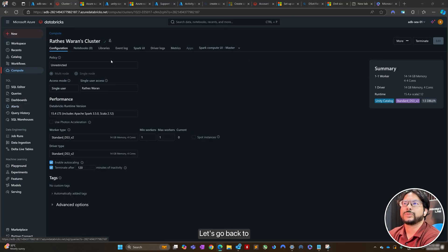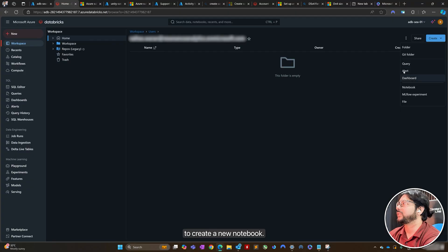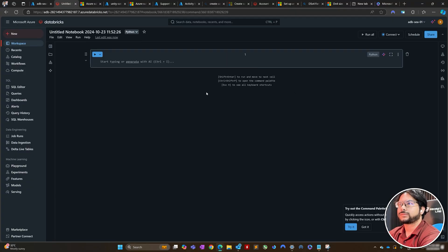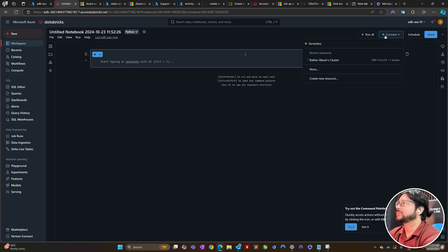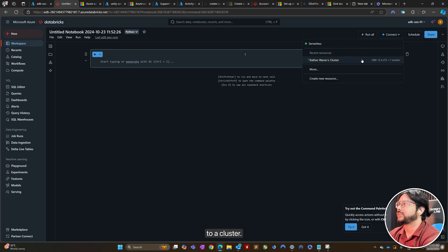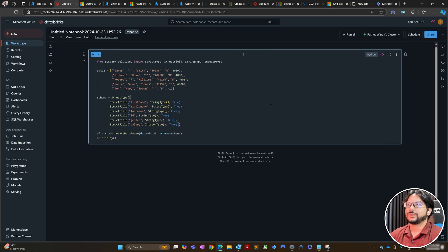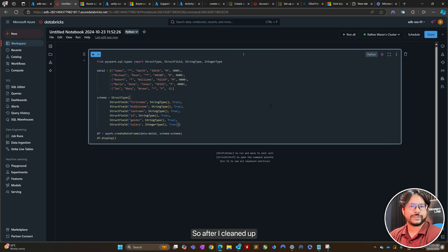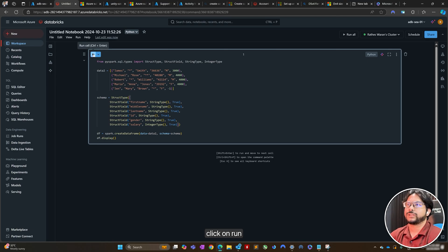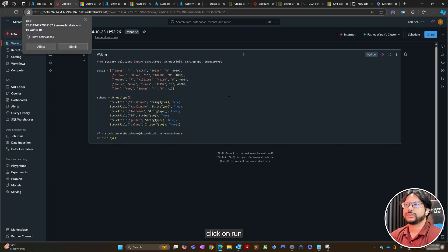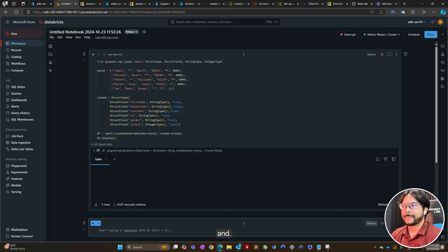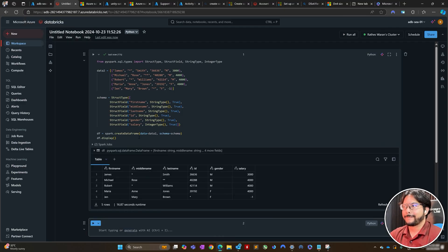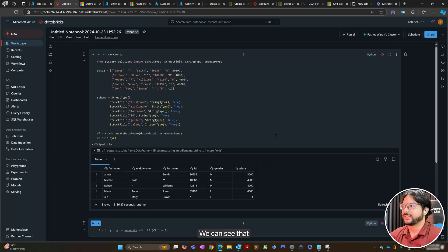Let's go back to the workspace. And I'm just going to create a new notebook. Let's try connecting to cluster. So, after I've cleaned up the dataset, then I'm going to click on run.